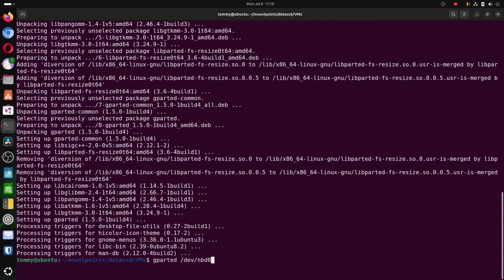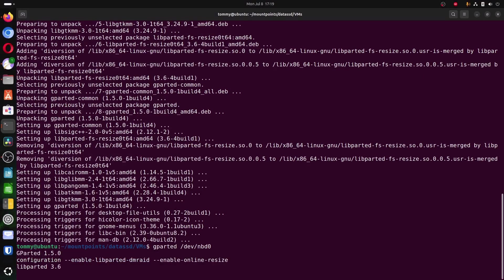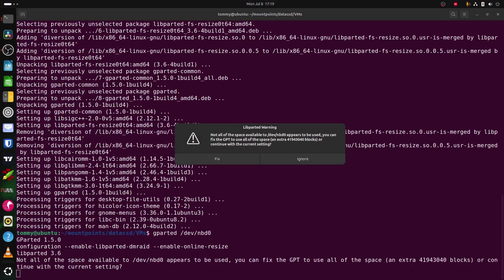The gparted program is going to detect not all of the disk spaces being used, and is going to suggest to fix it. That's what we want, so click fix.